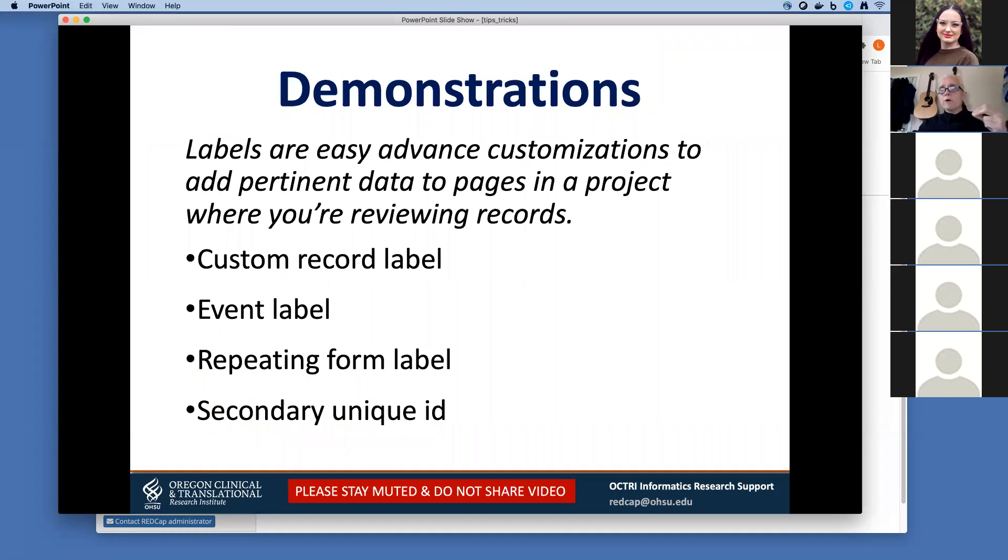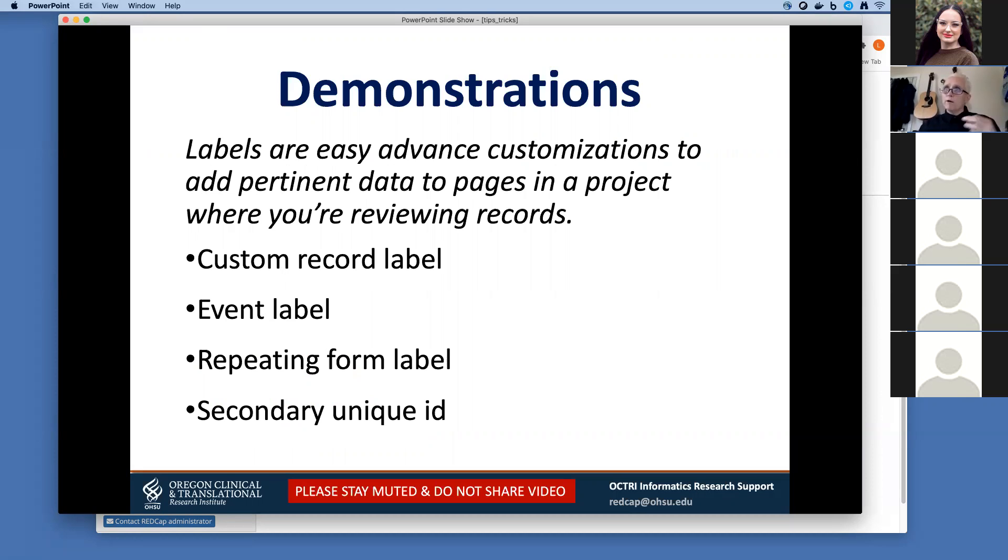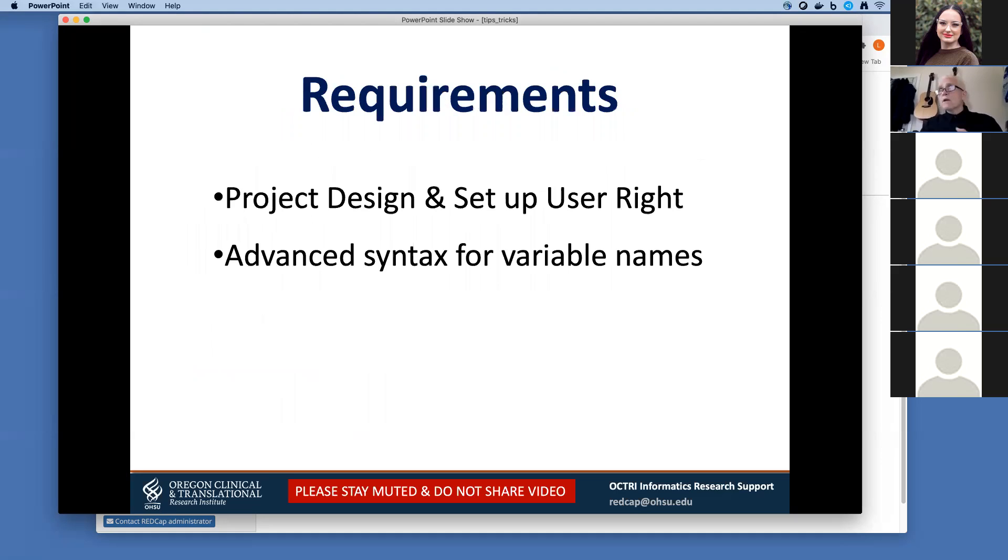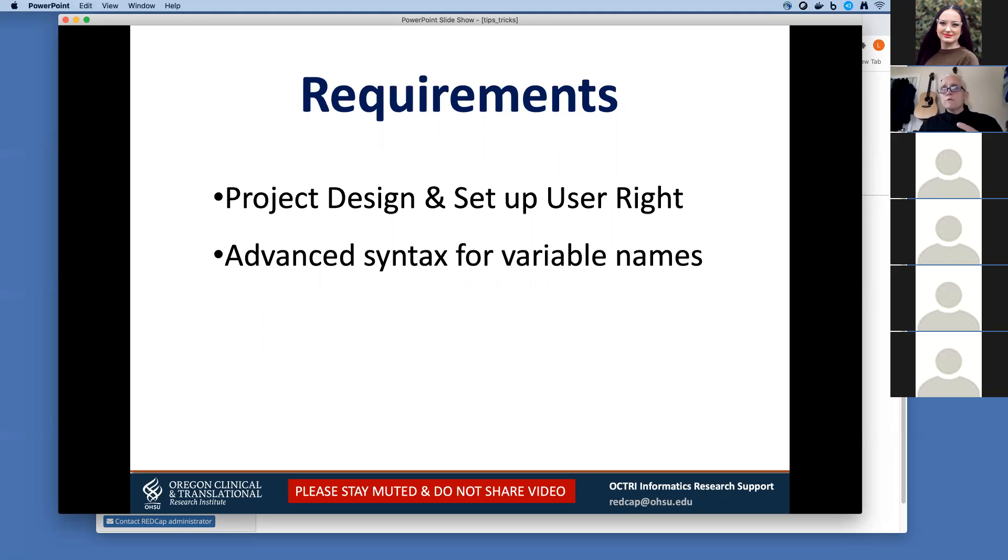Today we're going to be talking about custom labels, specifically the custom record label, the custom event label, and the repeating form label, and also the secondary unique ID. We picked all these labels because they are very easy advanced customizations to add some pertinent data to pages in your REDCap project where you're reviewing records. To set up any of the labels or to set up the custom or secondary unique ID, you will need projects design and setup rights, and you'll also need to know how to get variable names and how advanced syntax works in REDCap.